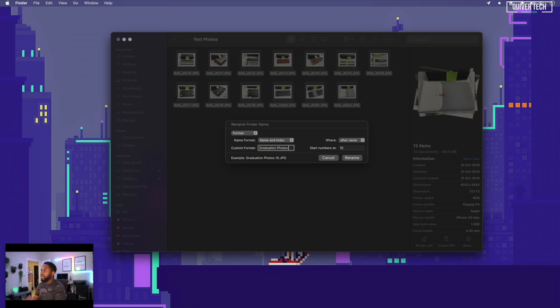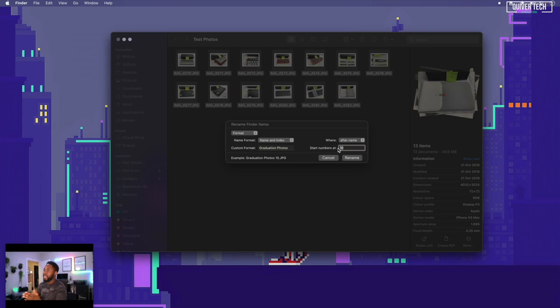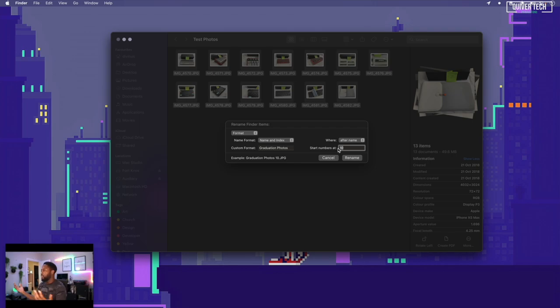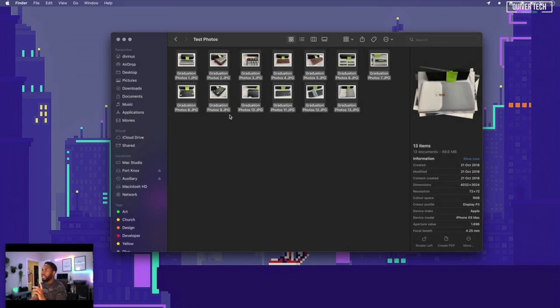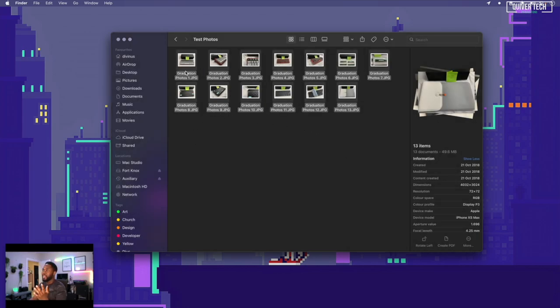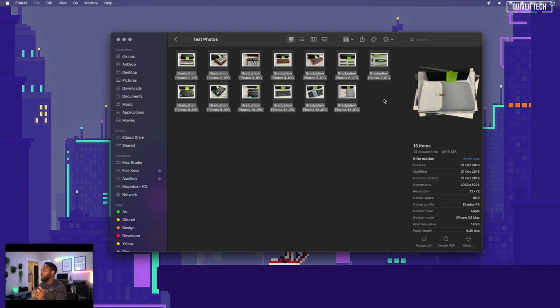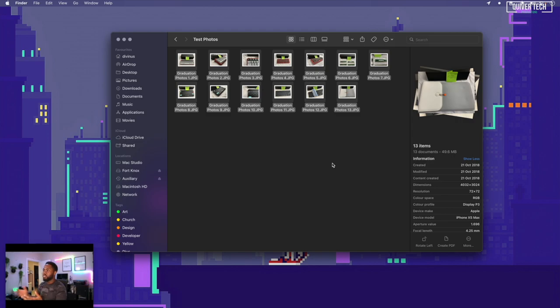You get to choose what number you want to start from. Maybe you've already renamed some of your files and you don't want to start from zero or one. Or if you're feeling edgy, you could start from 100. But I'll start from one just for this example. Let the magic happen. See that? It renames all of them immediately. Graduation photos one, two, three, all the way to 13. Very powerful, guys. You can use this to sort through your movie files, your pictures, your school documents—whatever you have to rename in bulk. Quick and simple, you don't have to pay for any fancy software.